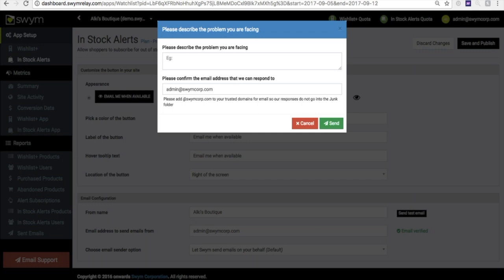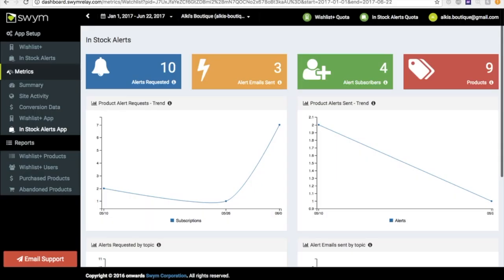The app comes with a comprehensive dashboard that shows you the engagement metrics for your store. In addition, our paid plans include a rich set of detailed reports as well as your store's alerts activity. Still have questions? Please email us and we'll respond as quickly as we possibly can.